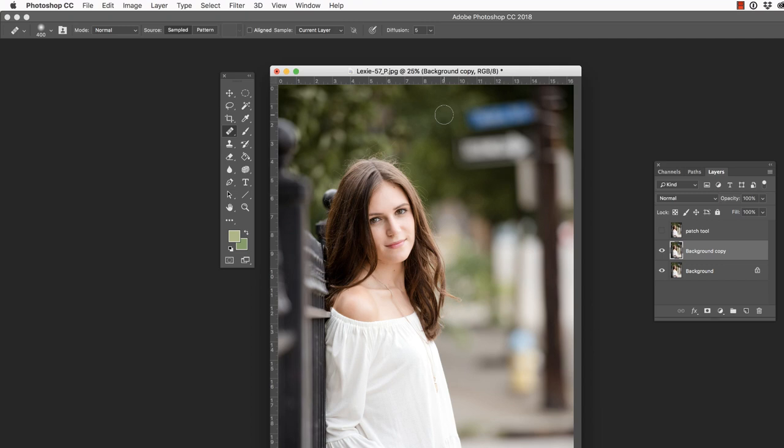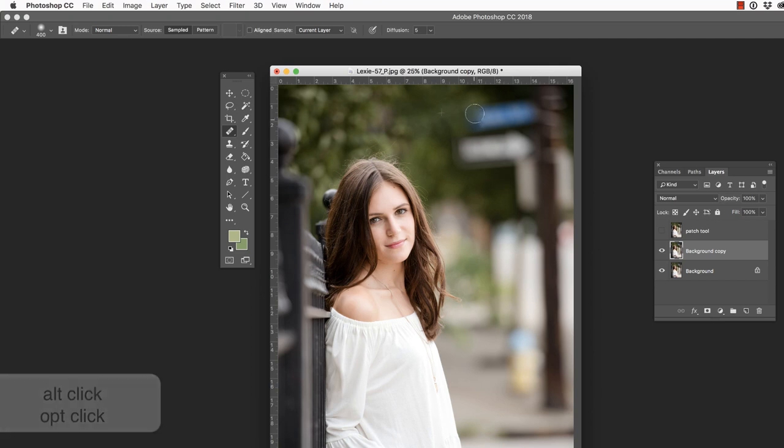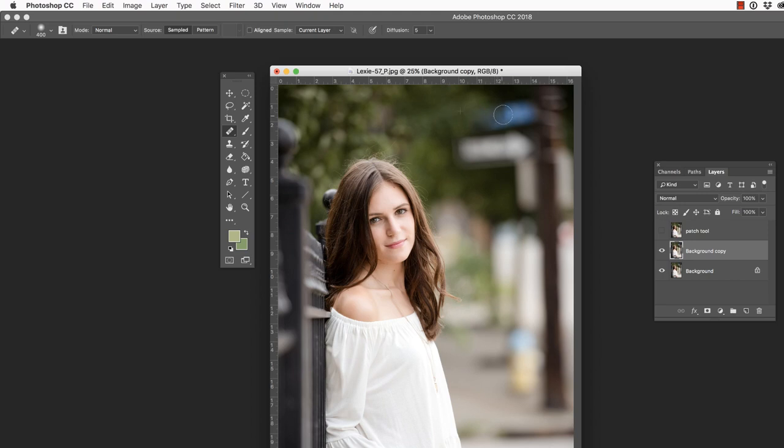In order to do that, you would press Alt or Option on your keyboard and click to define that source, and then start brushing over the area you wish to remove. Periodically, I will release my mouse, press Alt or Option again, and click to define a new source, just to make sure I'm not repeating pixels. And I just start to cover this area up.